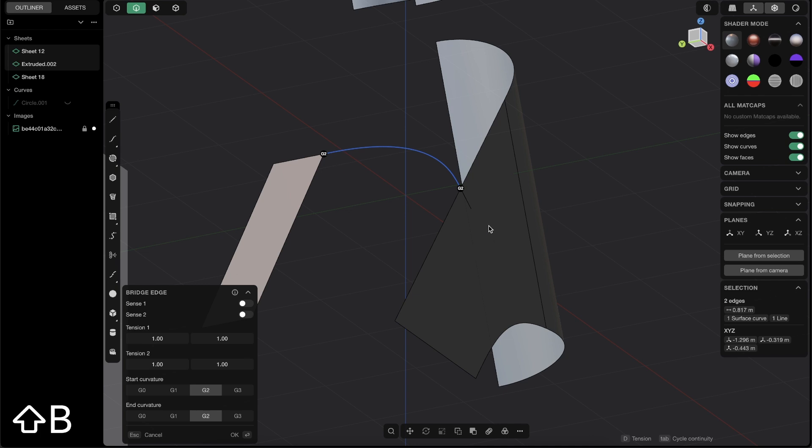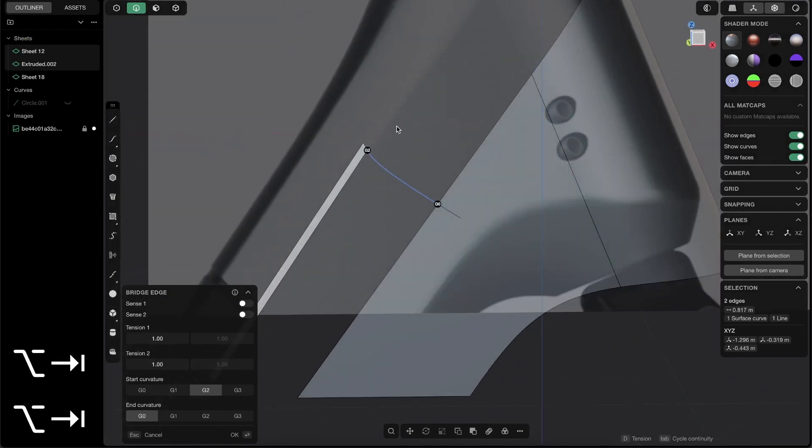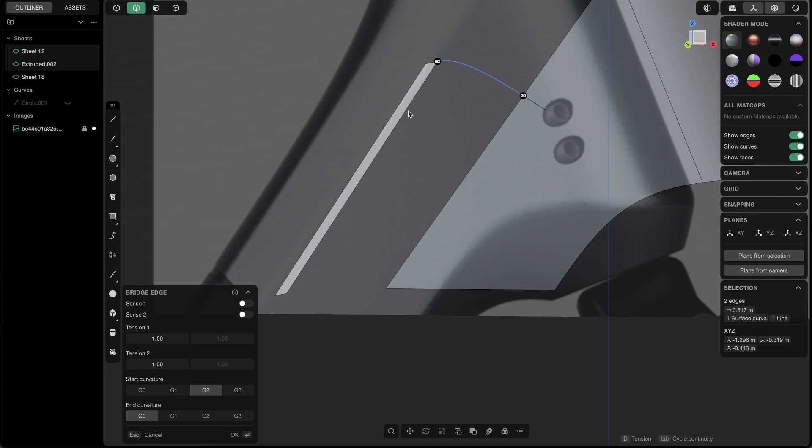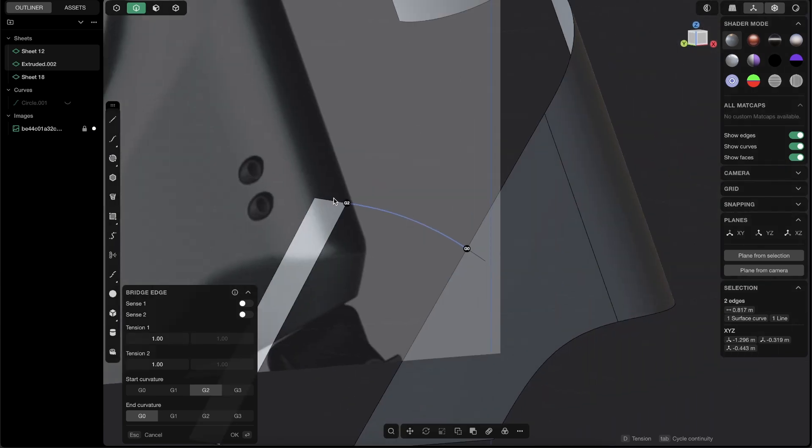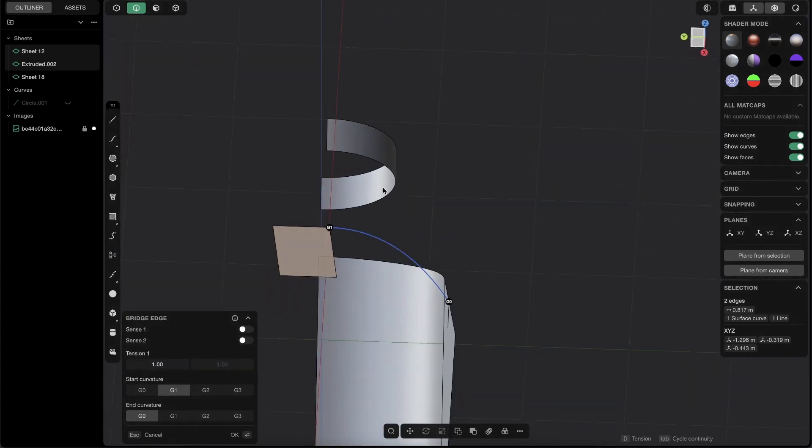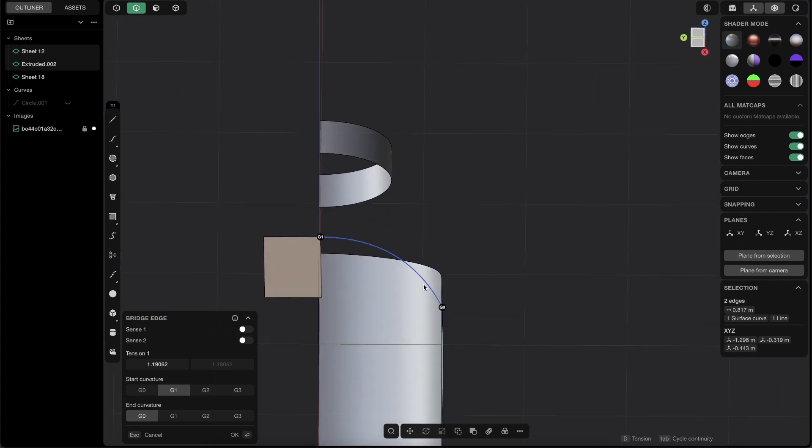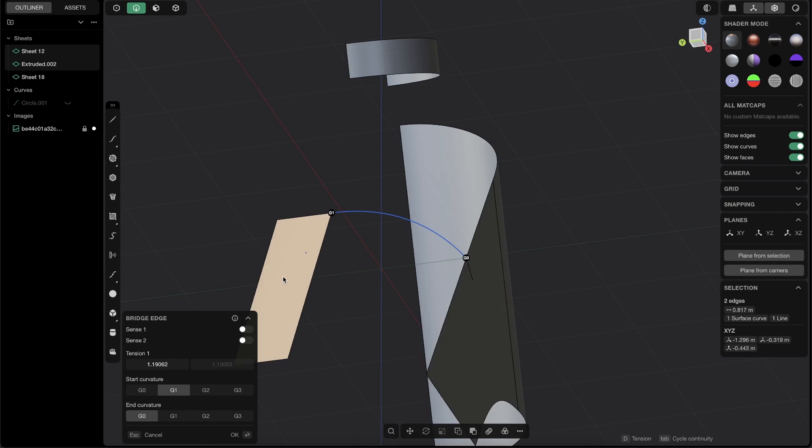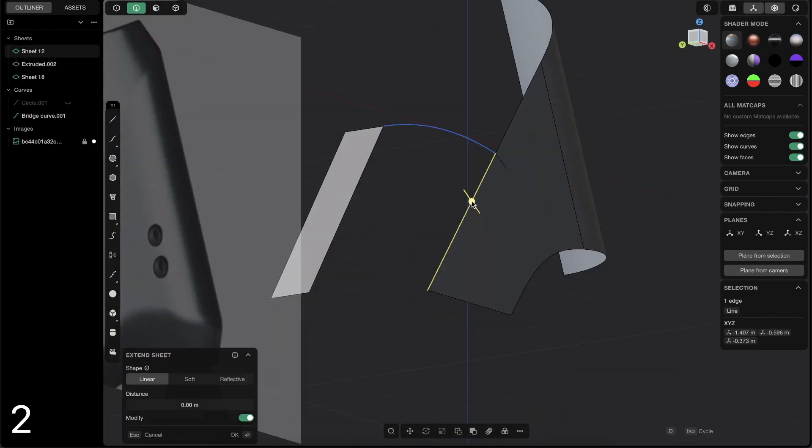I have it on shift B. And here, obviously we need G zero. Why? Because we have here a sharp edge. But here we want a nice G one continuity. And with D, we can just increase a little bit the tension, to make it a little bit smoother or something.